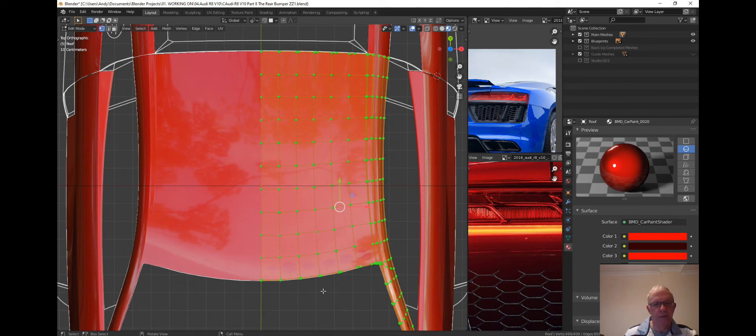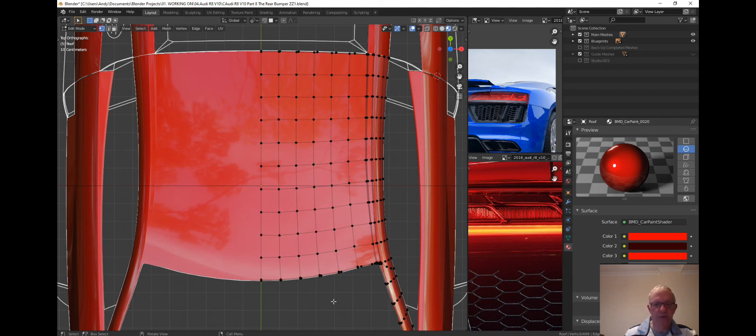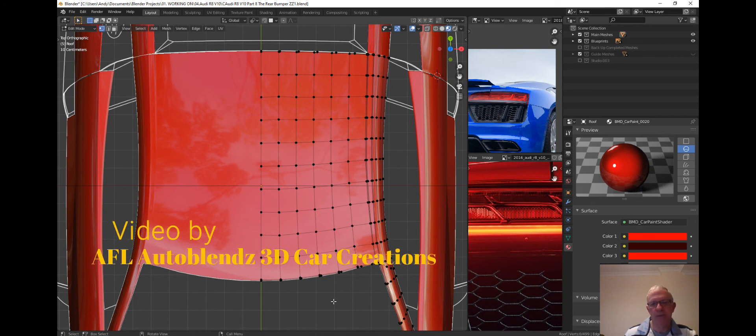There you go. So if you look, you can see in edge select mode or vertex select mode, you've got equal number of spaces.